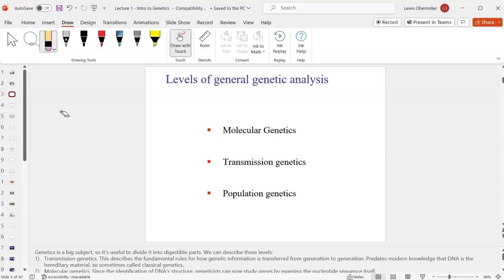Transmission genetics covers how things are transmitted from parent to offspring — sometimes called classical or Mendelian genetics. For example, if you mated two fruit flies where one had white eyes and one had red eyes, what offspring would you get? Hopefully you've learned some of this in BIO 181. We'll review it and get into some hardcore probability and statistics.